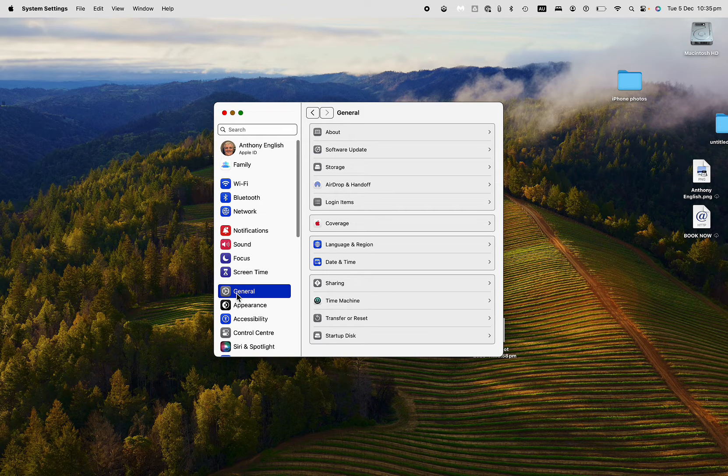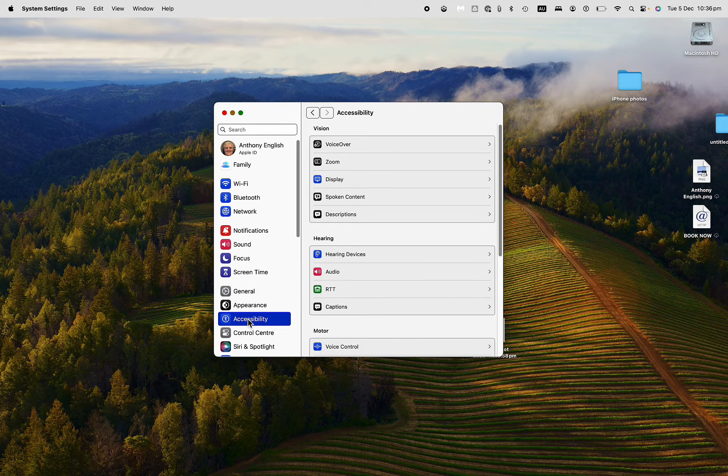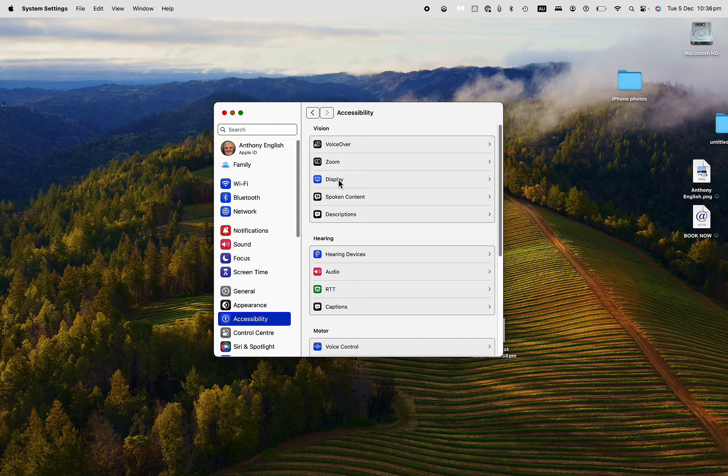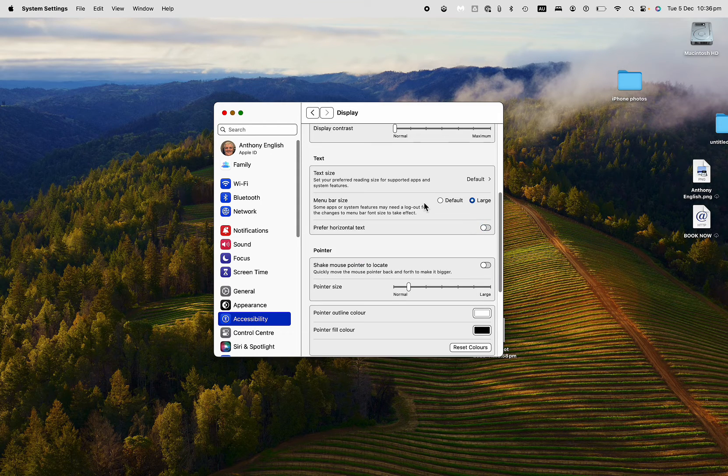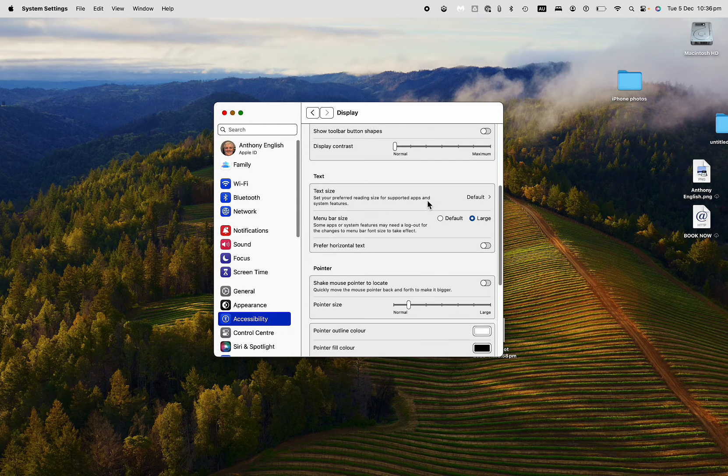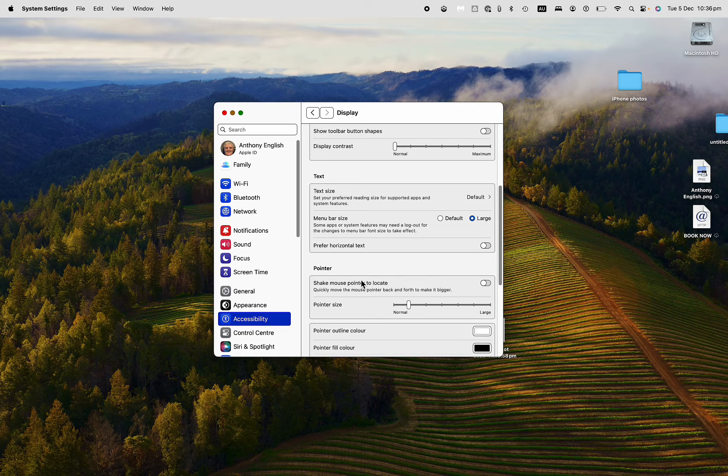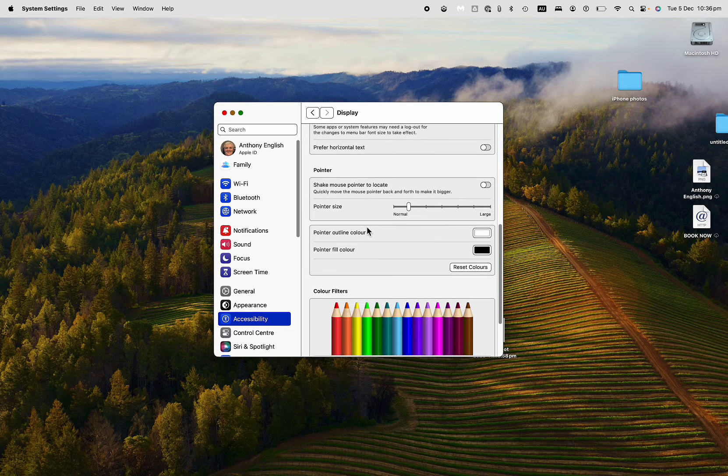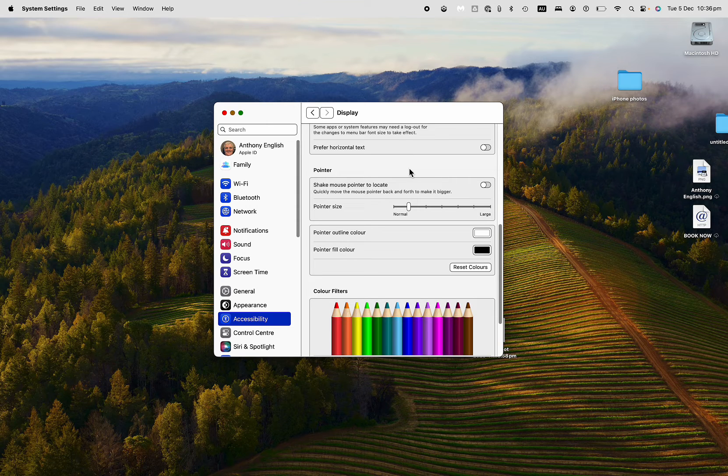And then we're going to go down to Accessibility, and then to Display. Display just here. And here we can increase the size of text, but we can also increase the size of the pointer. That's this arrow thing here.